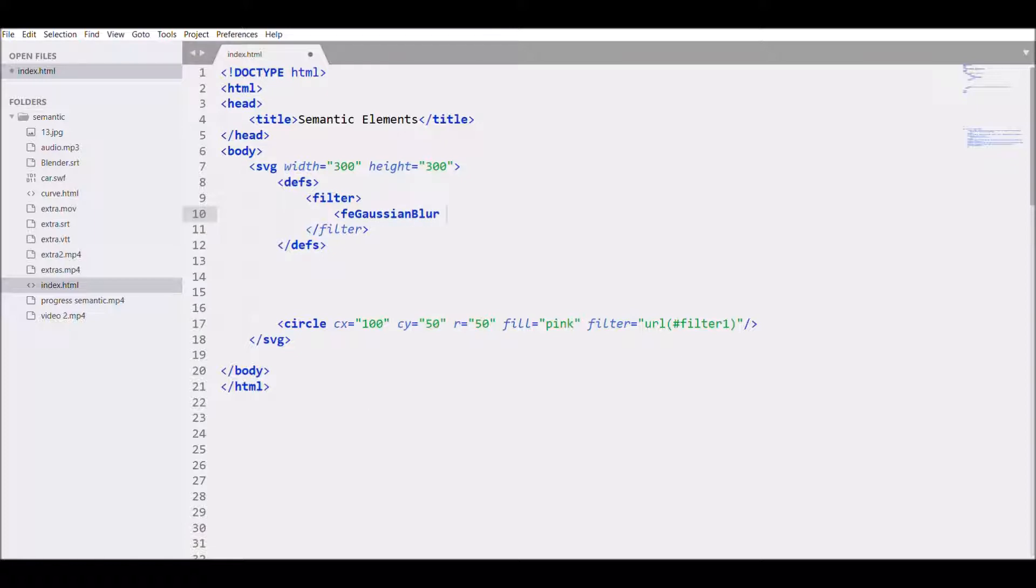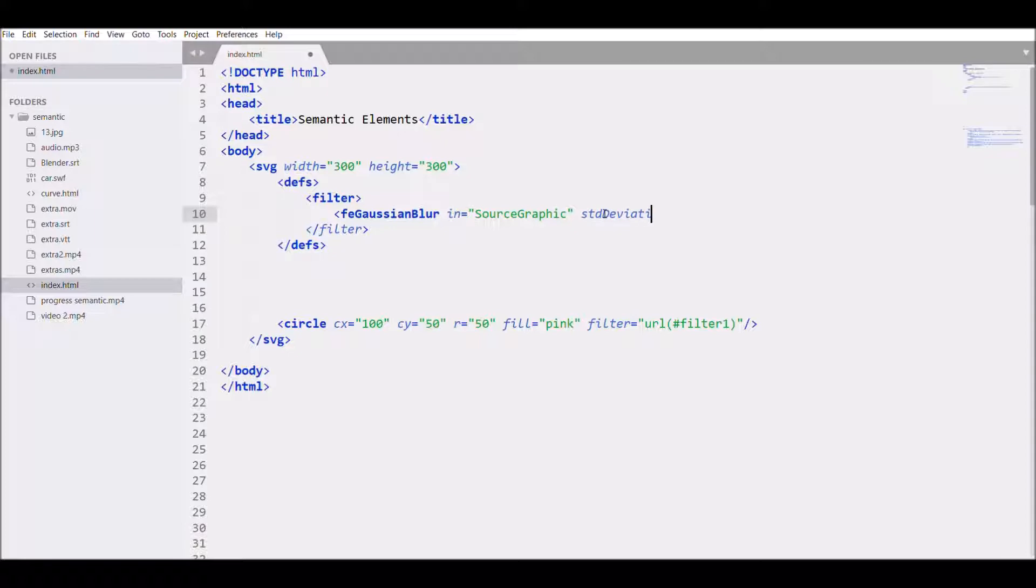Then write in SourceGraphic. Then write standard deviation. First write 15.